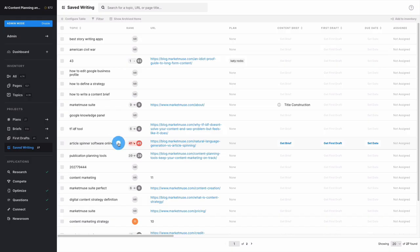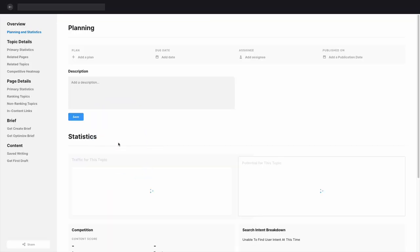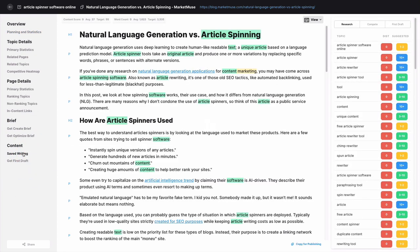Saved Writing is where you'll find your content files created when you use Optimize to create new content or improve existing pages.